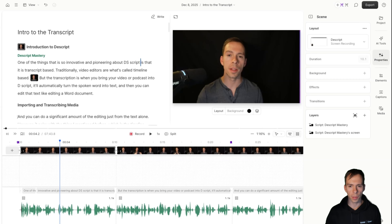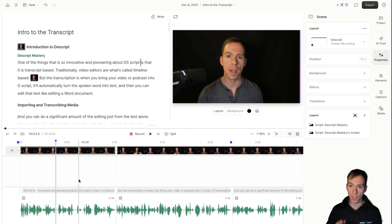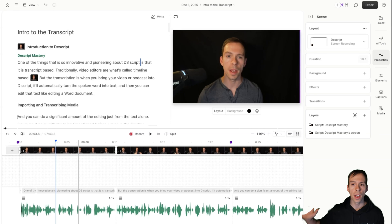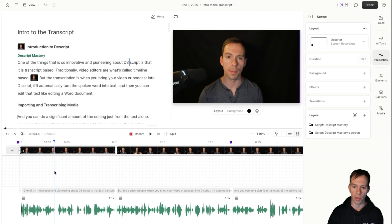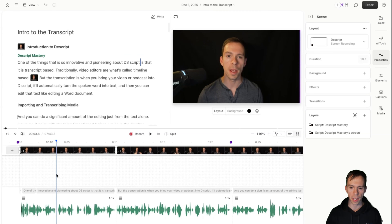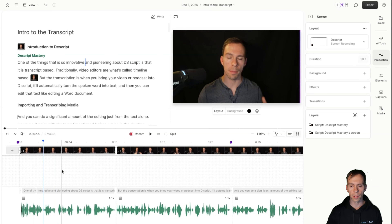In case you don't know what layouts are, let's start there. Layouts are presets that apply one scene at a time. And if you don't know what a scene is, check out the video in the top right corner where I give you an introduction to Descript. But assuming you have a basic understanding of scenes and layers, then layouts will make sense.